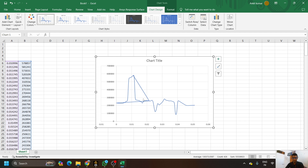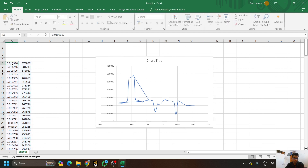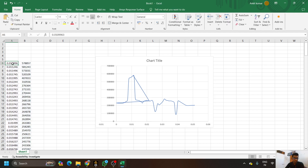Now we can see some lines are cutting in between. There's a random line coming here, intersecting in between. In order to remove this middle line, click on the first value — the first row and first column value.